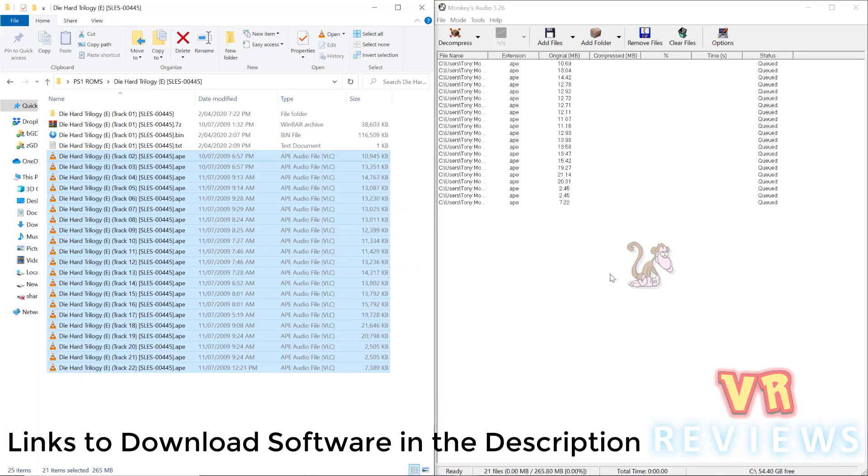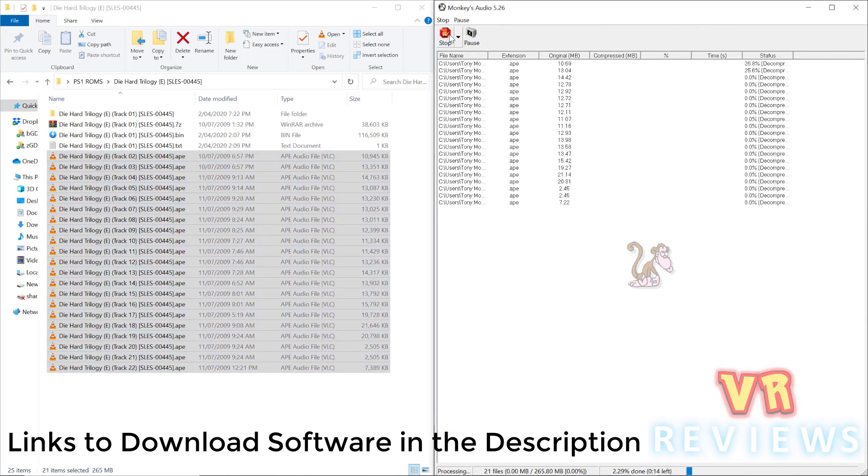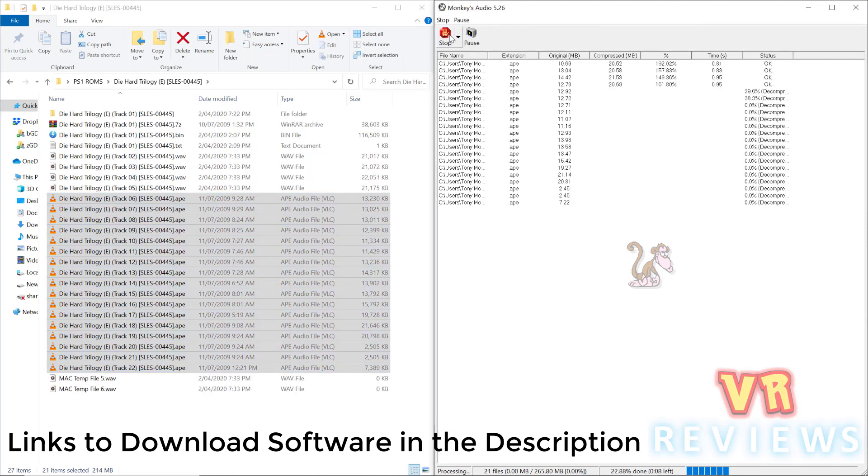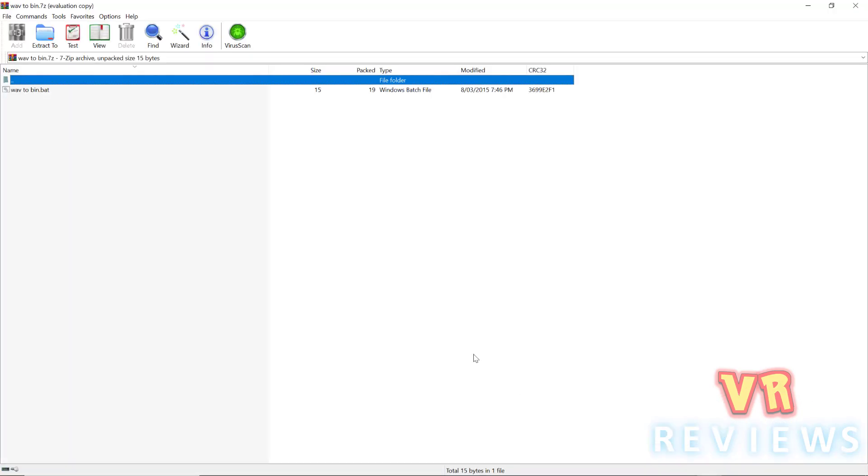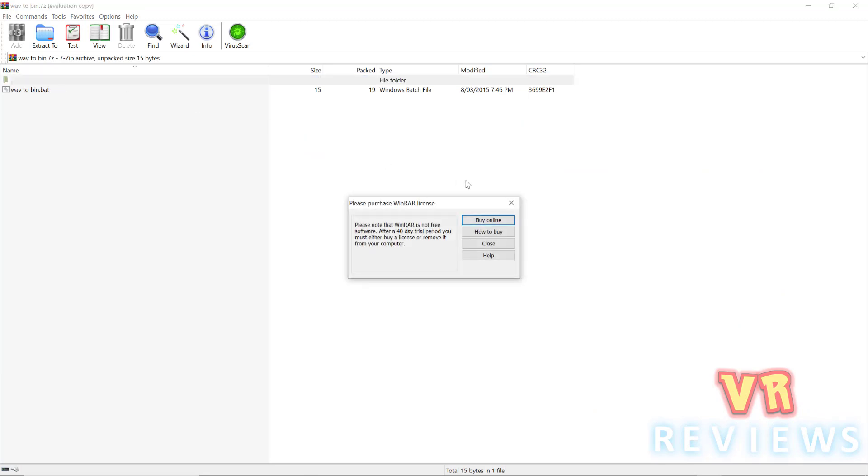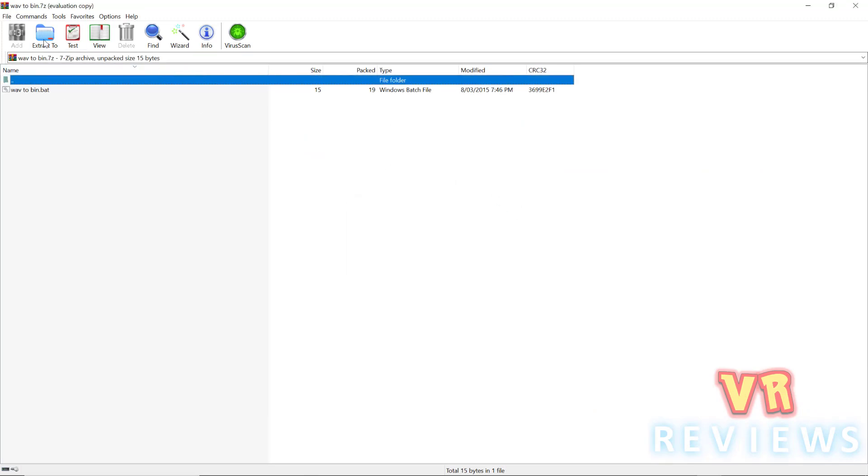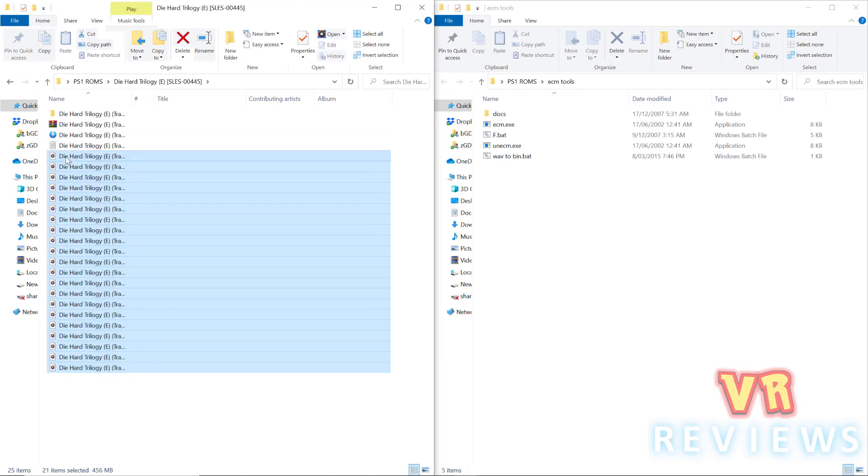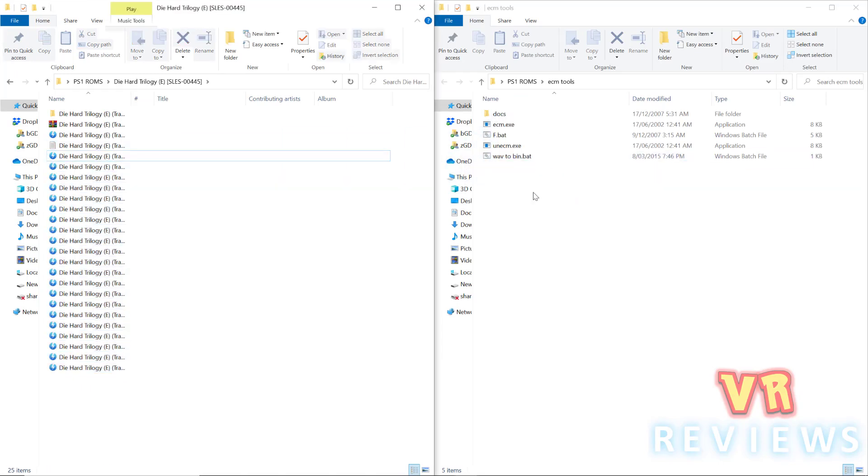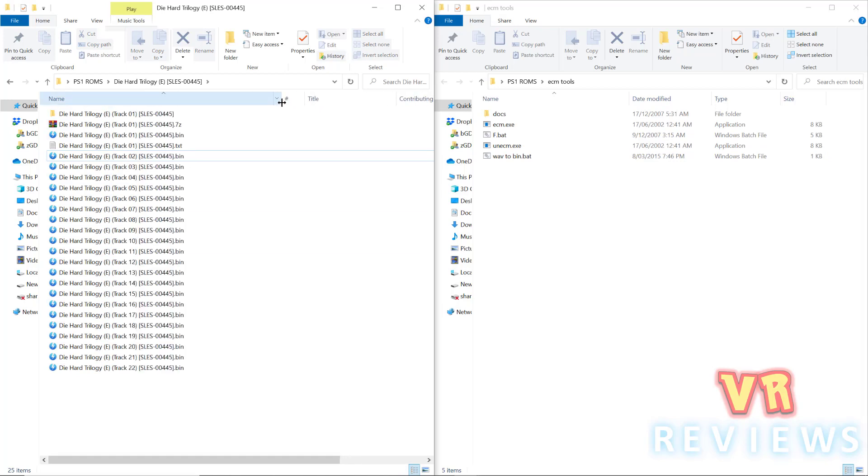Then I click on decompress, and that changes all these .8 files into .wav files. Then I go to this website here, I download wav2bin, and then I extract that file, and I drag all my .wav files to the wav2binbat file there, and what it does is it transfers them all into bin files.